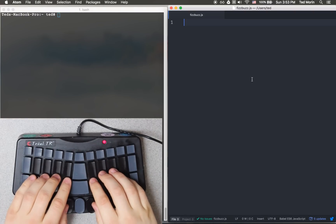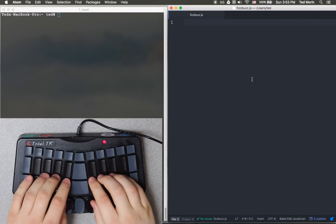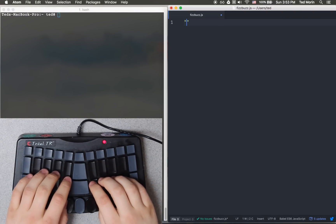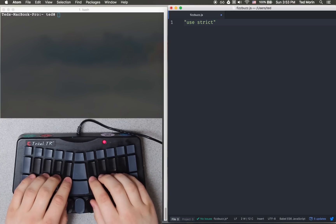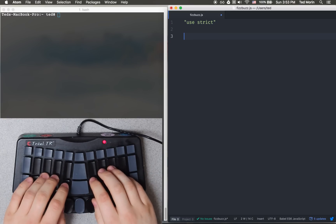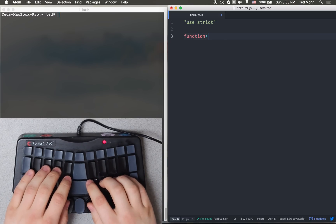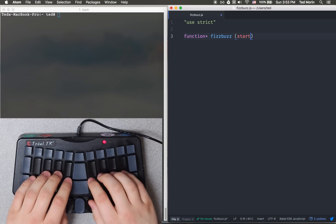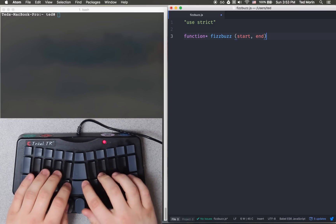JavaScript FizzBuzz using some ES2015 features. This is strict mode from Node. We'll make a function named fizzbuzz that takes a start and an end.